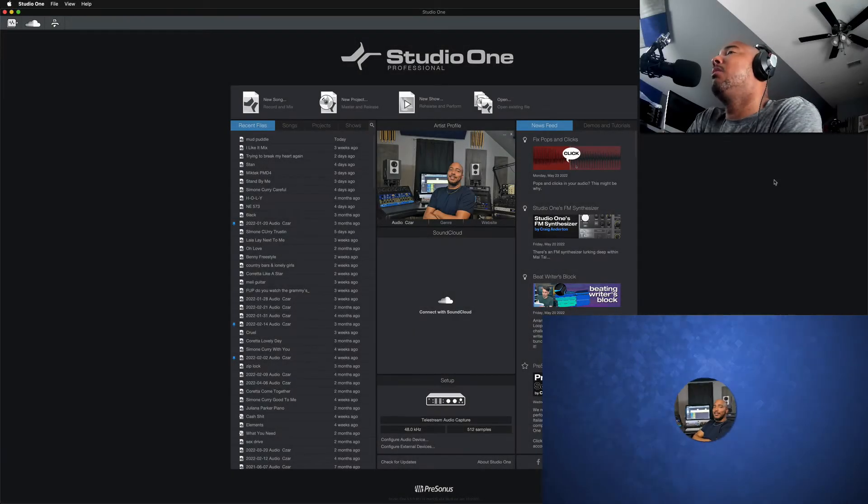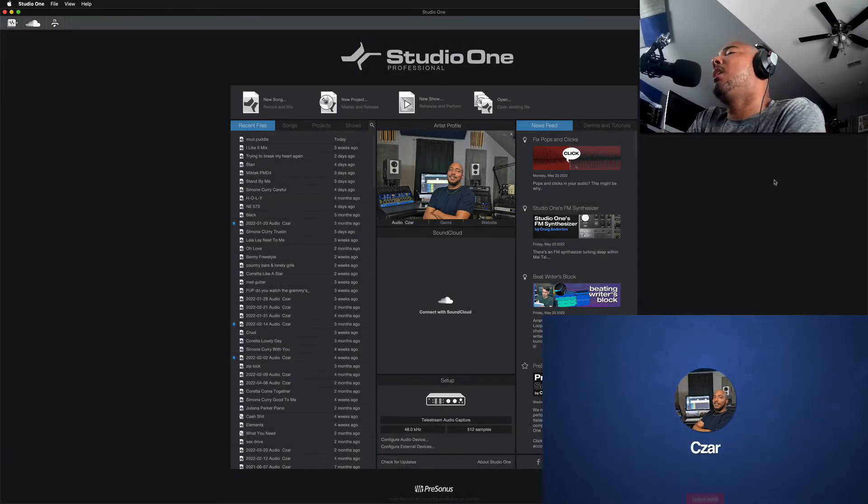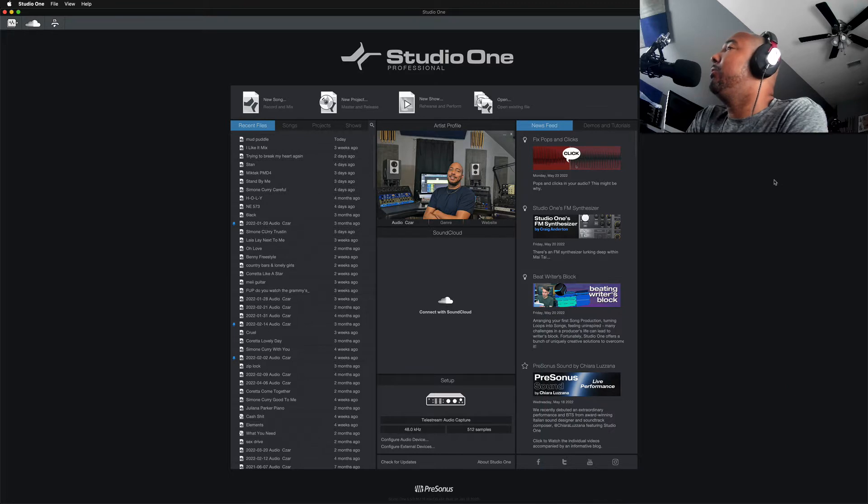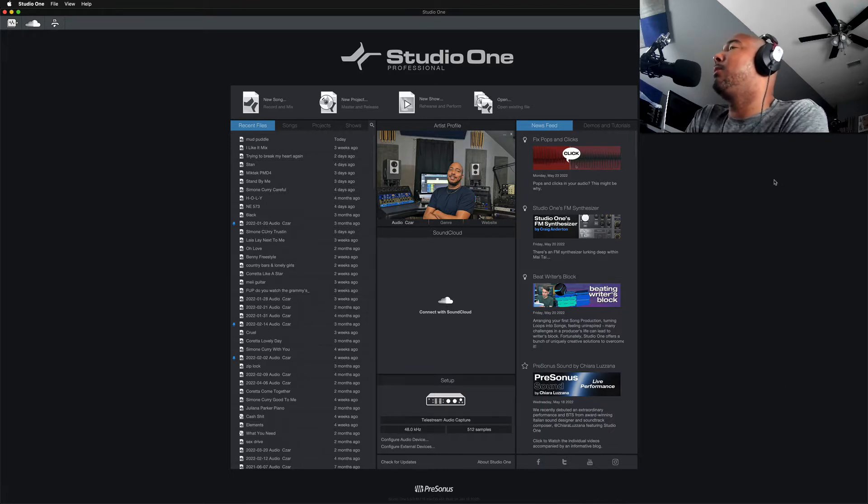What's going on y'all? I'm Zarr and in this video we're going to take a look at what to do if your templates disappear from Studio One.